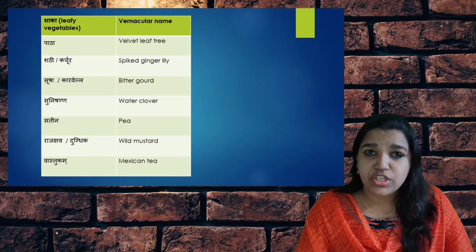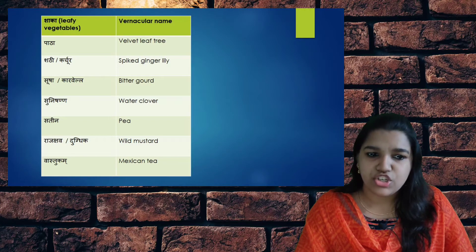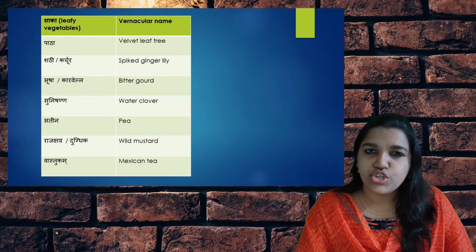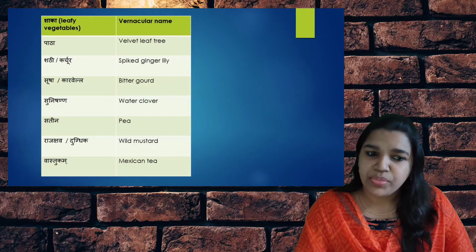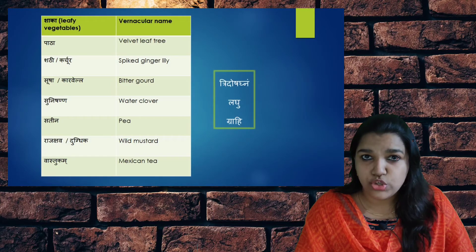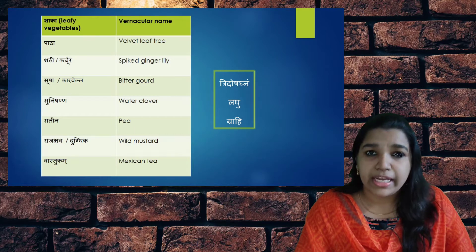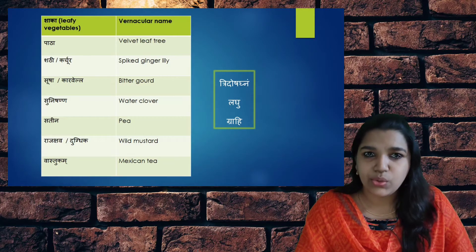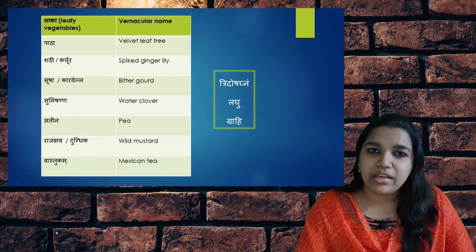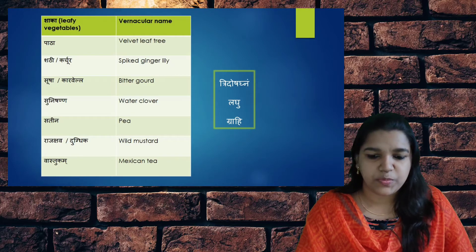The leafy vegetables are called as Shaka. They include Pathha, Shati, Susha, Sunishanna, Satinajam, Rajakshava and Vastukam. The properties are Tridoshakna — that is, it reduces the Tridoshas, the aggravated Doshas. It is Lakhu, that is easy for digestion, and it is Grahi, meaning it produces constipation.